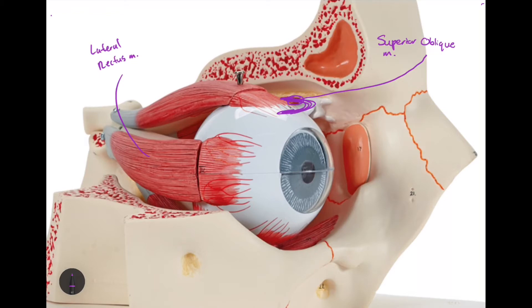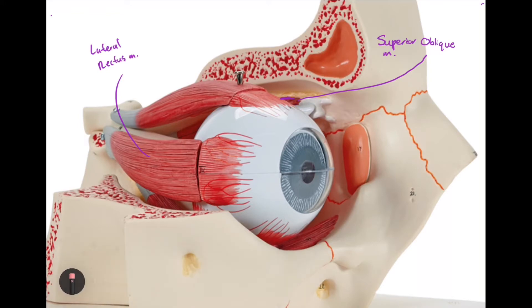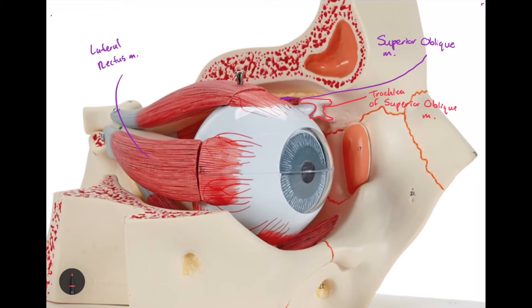Unlike the inferior oblique, the superior oblique muscle has an additional landmark that helps it make the turn onto the top of the eye. This is called the trochlea of the superior oblique muscle. It acts like a hook or loop, allowing the muscle to loop around from the medial aspect back toward the lateral aspect and onto the superior portion of the eyeball.